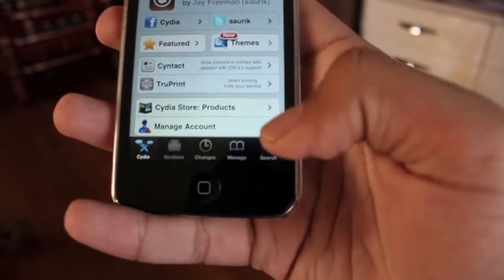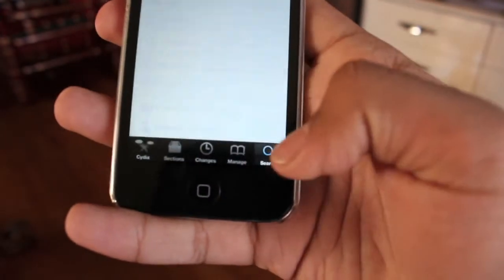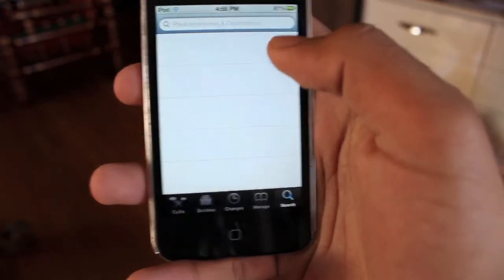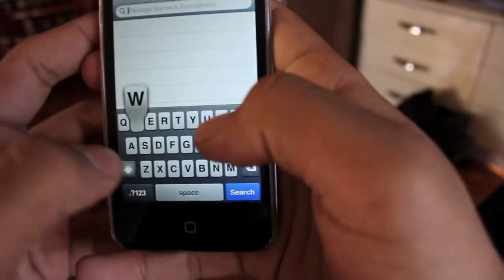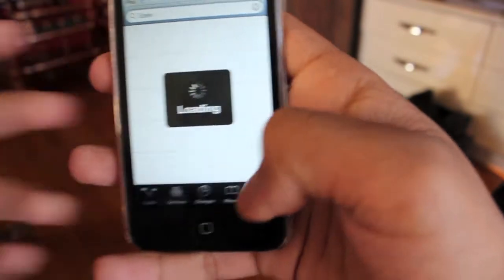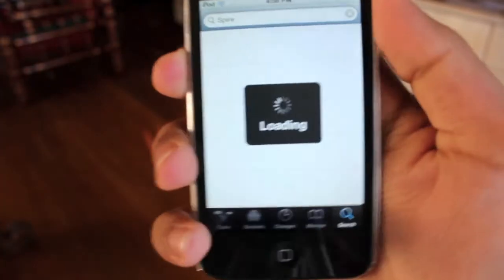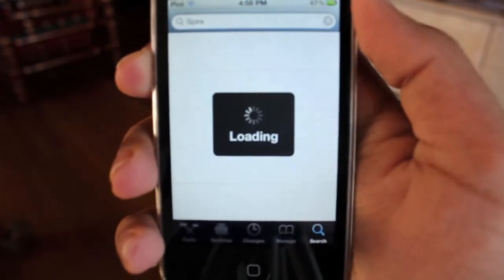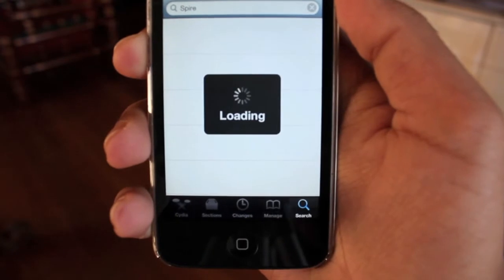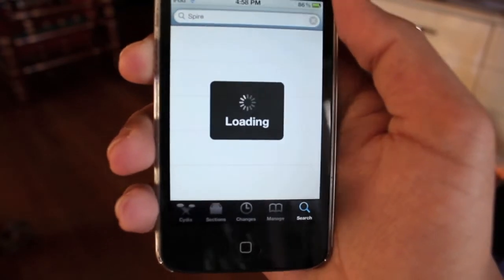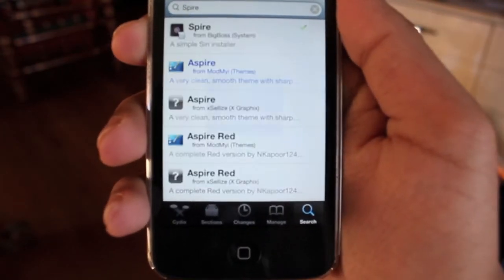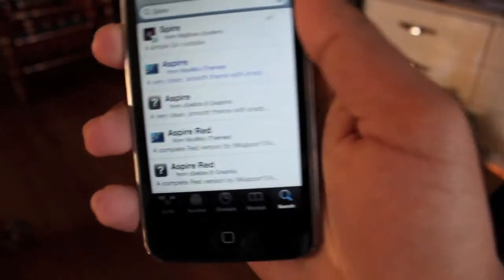So to get it, you just need to tap search and search for Spire. It's available in the Big Boss repository, so you don't need to add any repos to your list.